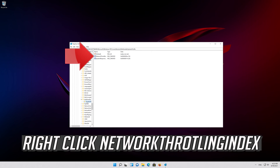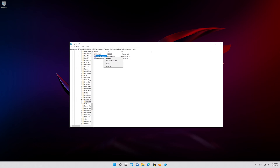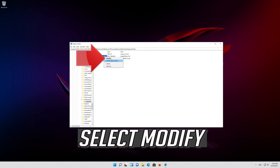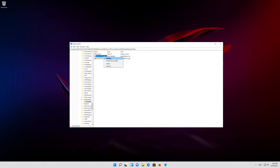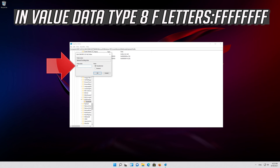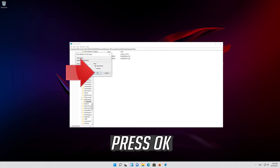Right-click Network Throttling Index and select Modify. In the value data, type 8 consecutive F letters (FFFFFFFF) and press OK.